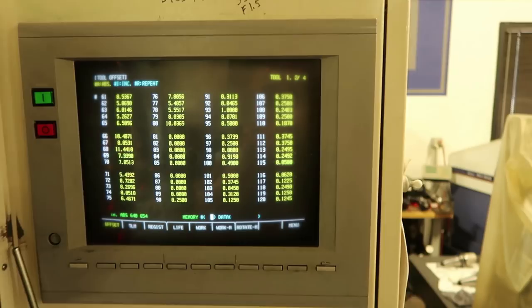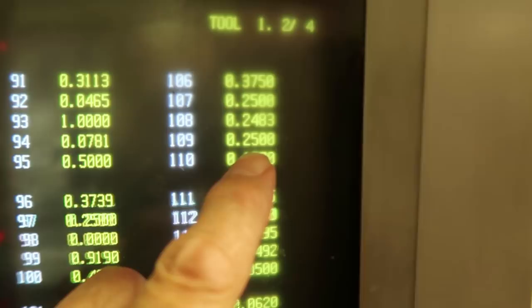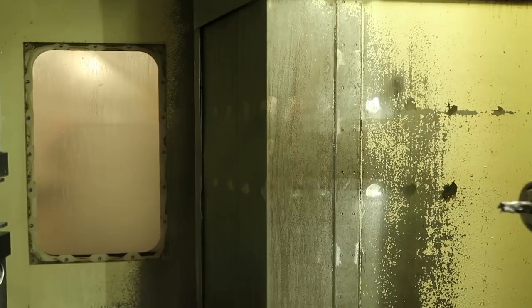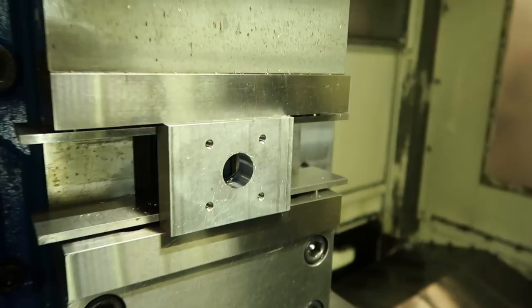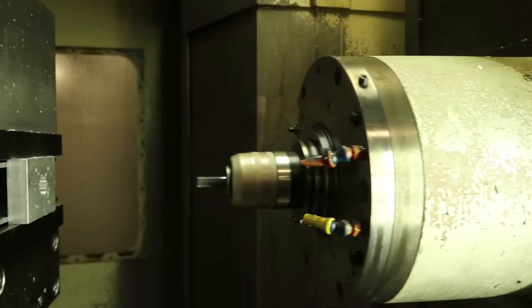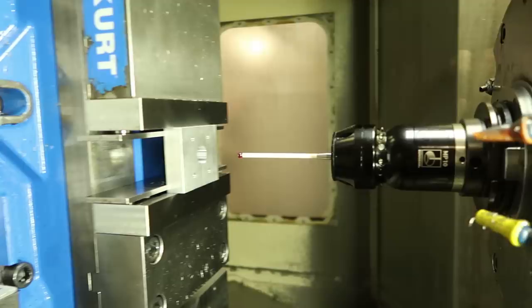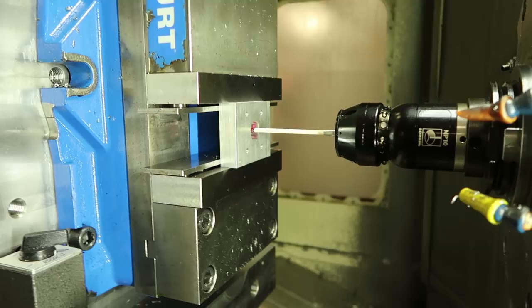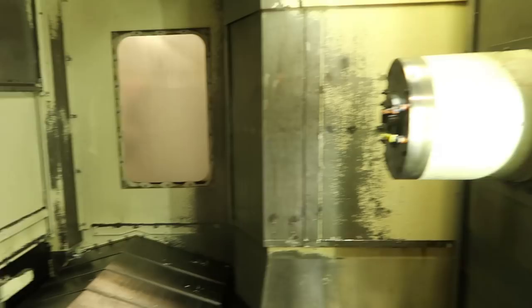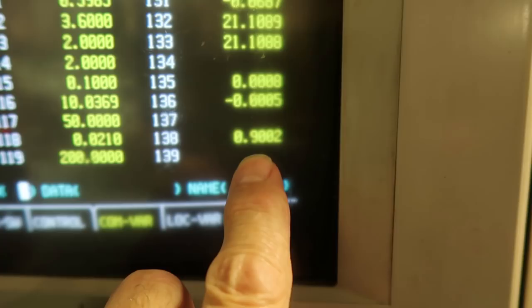Looking at the offset page, offset 108 was set at 0.25 and it's now reduced to 0.2483 in an attempt to bring the bore to size. The Renishaw probe measured 0.9002, which is greater than the 900-thousandths we specified, so it changed to an empty spindle at the end of the program — the condition was satisfied.